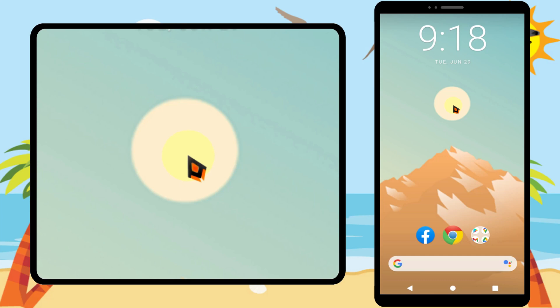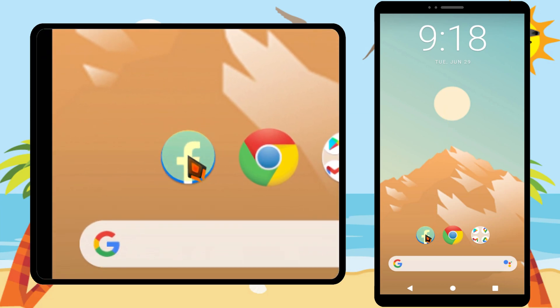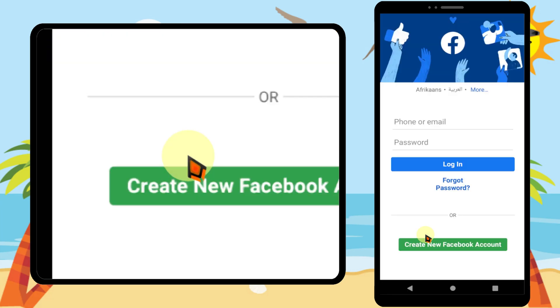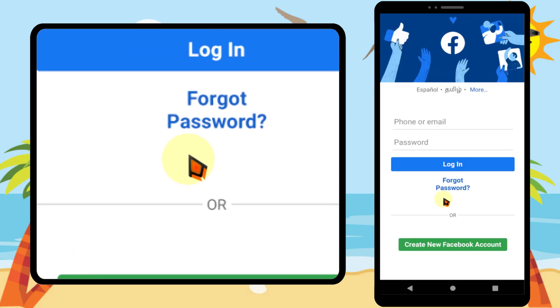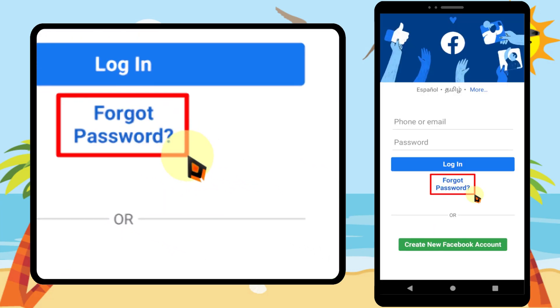If your Facebook account is hacked or locked, I will show you how to recover it without any phone number or any email address, just using your name. To start, open the Facebook application.